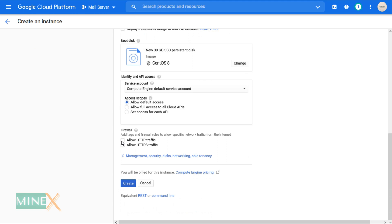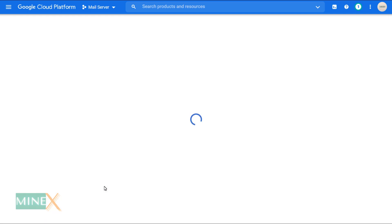In the firewall section, allow both HTTP and HTTPS traffic. After setting up all those things, click create to deploy the server.